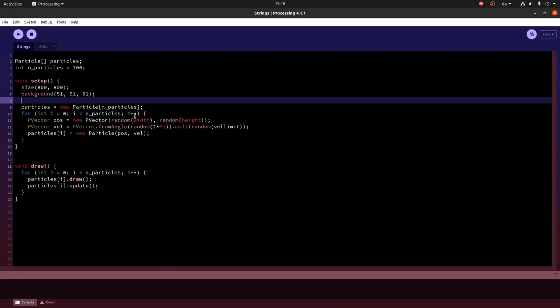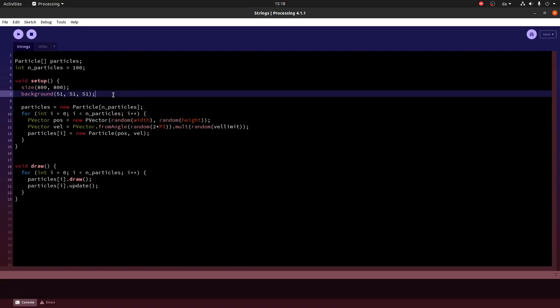The next thing I want to do is add some particles. Now to be clear you can do this kind of art in many different ways. But a way I often like to do is to have some particle system.